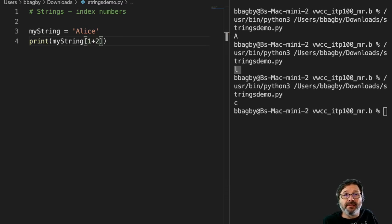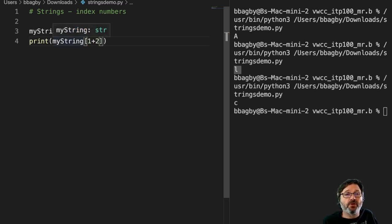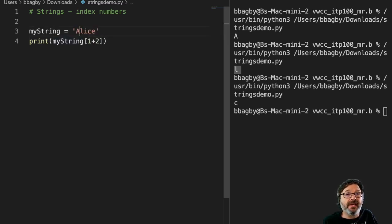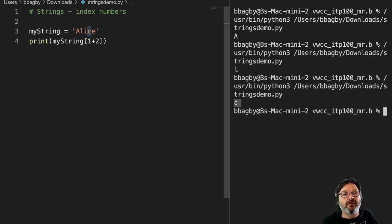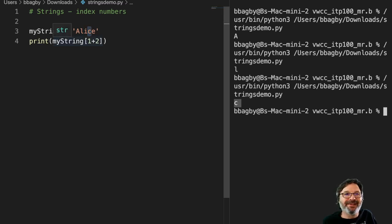Right. So it's going to show me index number one, which is the L, and then it's going to add to it two, so I get index three, and so I get the C. So one plus two is three.